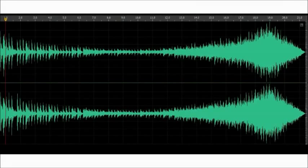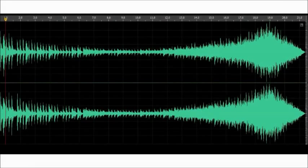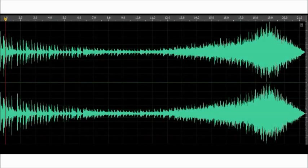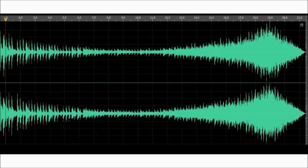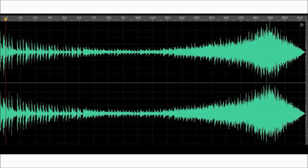To demonstrate this, the Foo Fighters song, My Hero, will be faded out then back in so you can see the differences in amplitude.